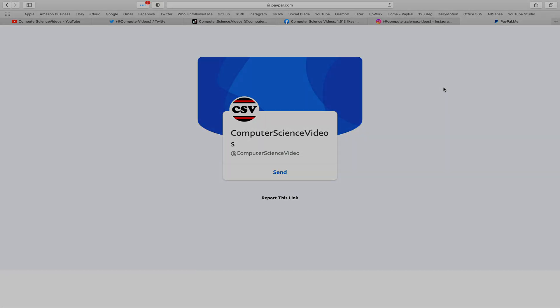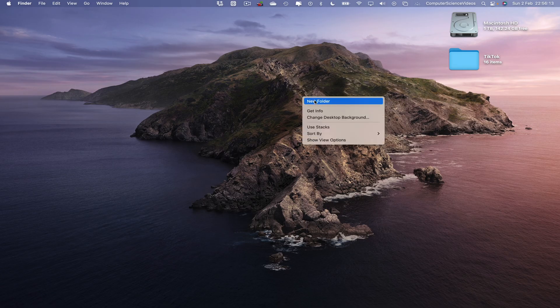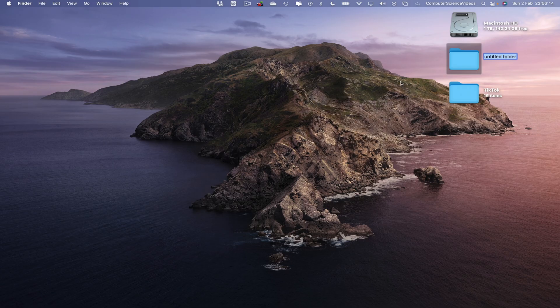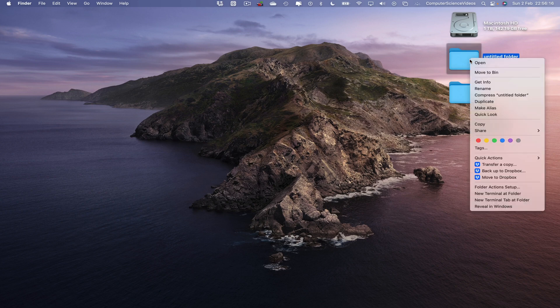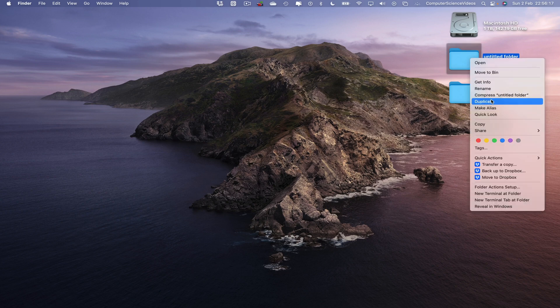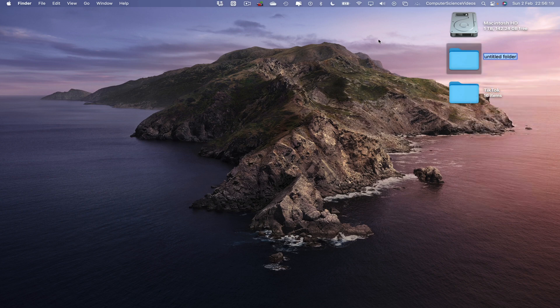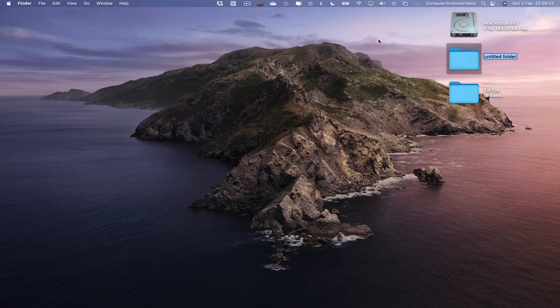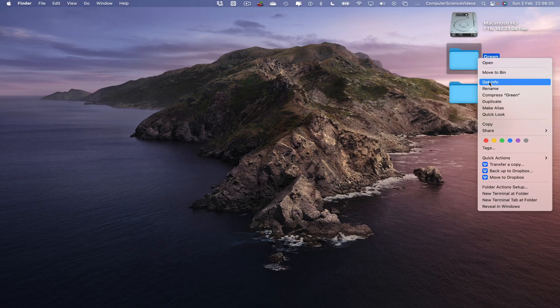Now let's focus on the desktop. Right-click to create a new folder. We can then right-click again to rename this folder of our choice. Let's just call it 'green.'